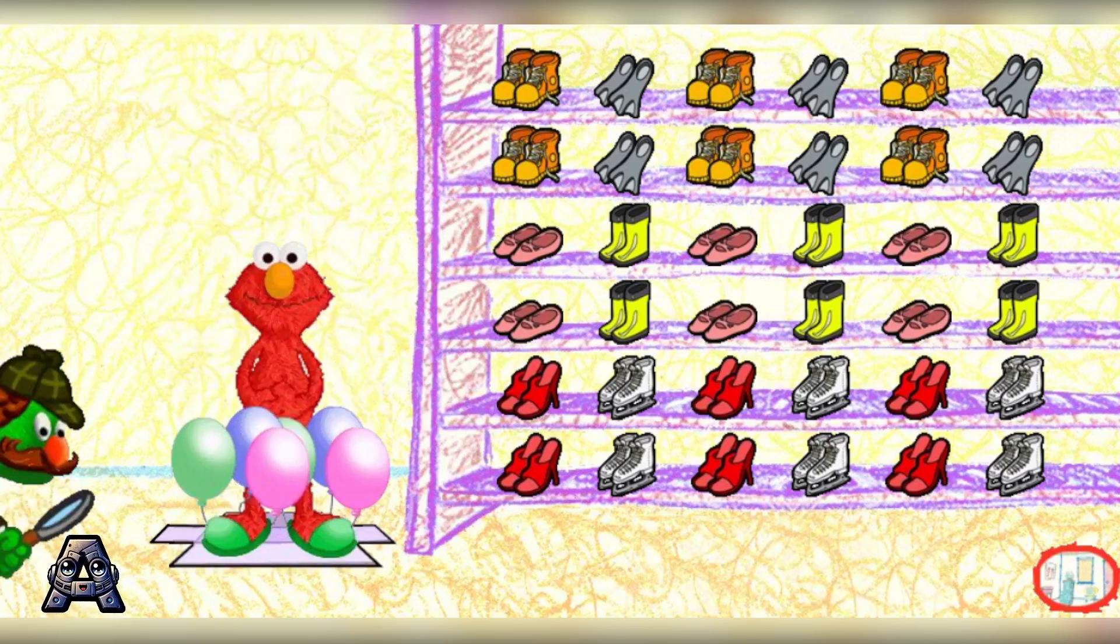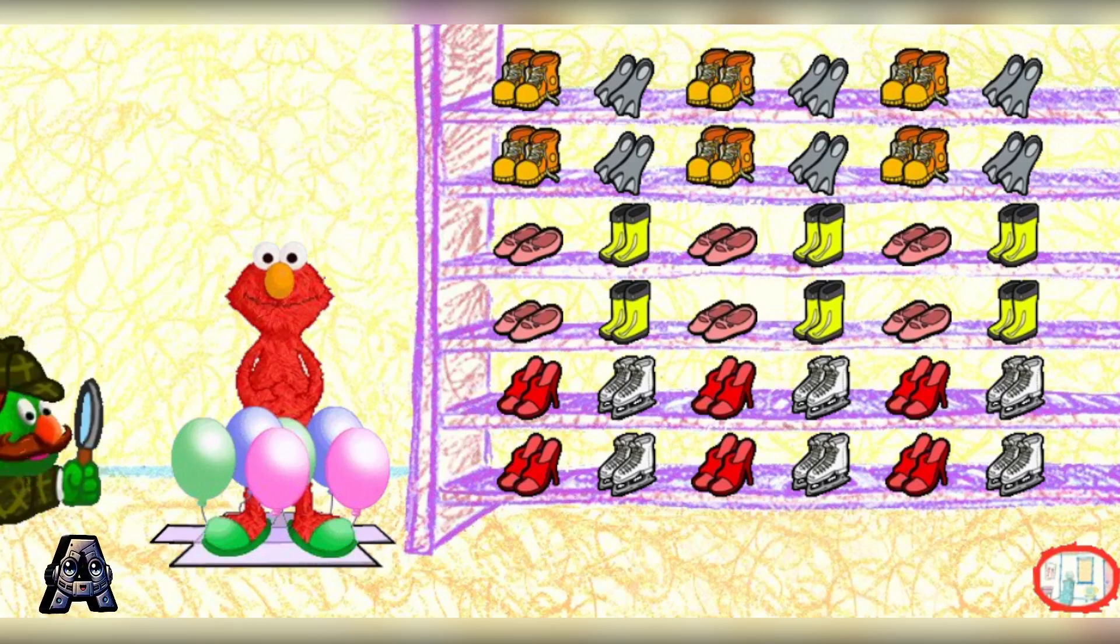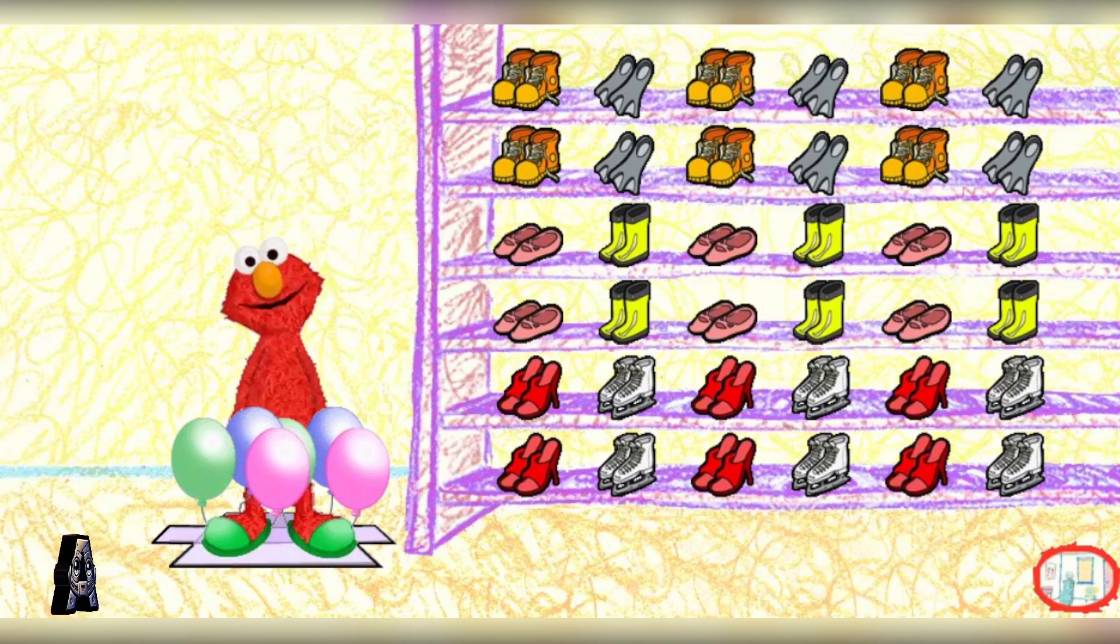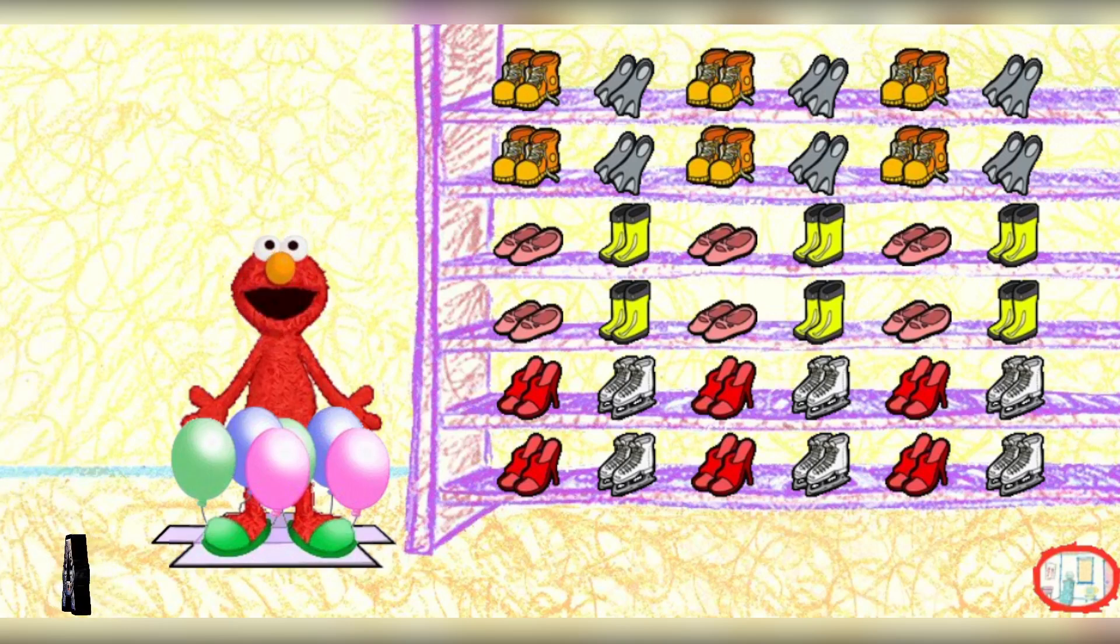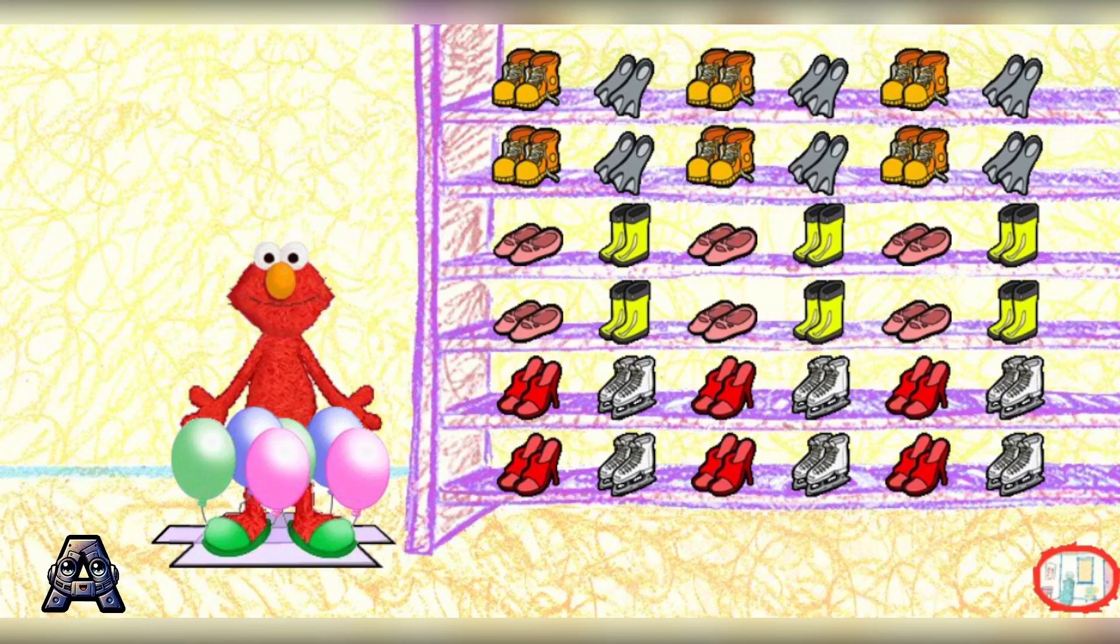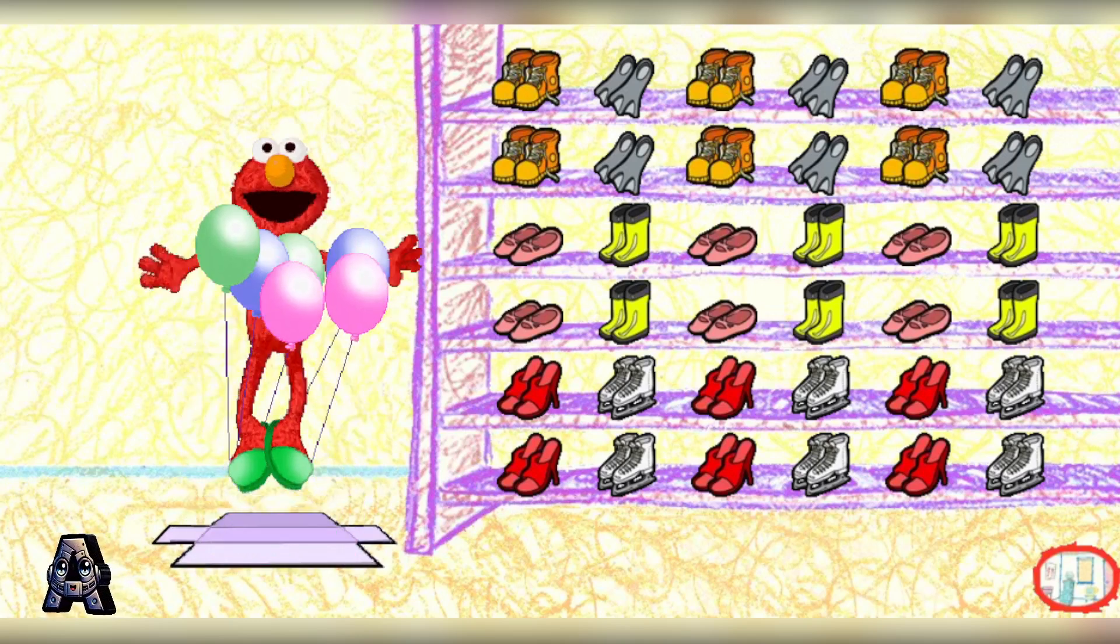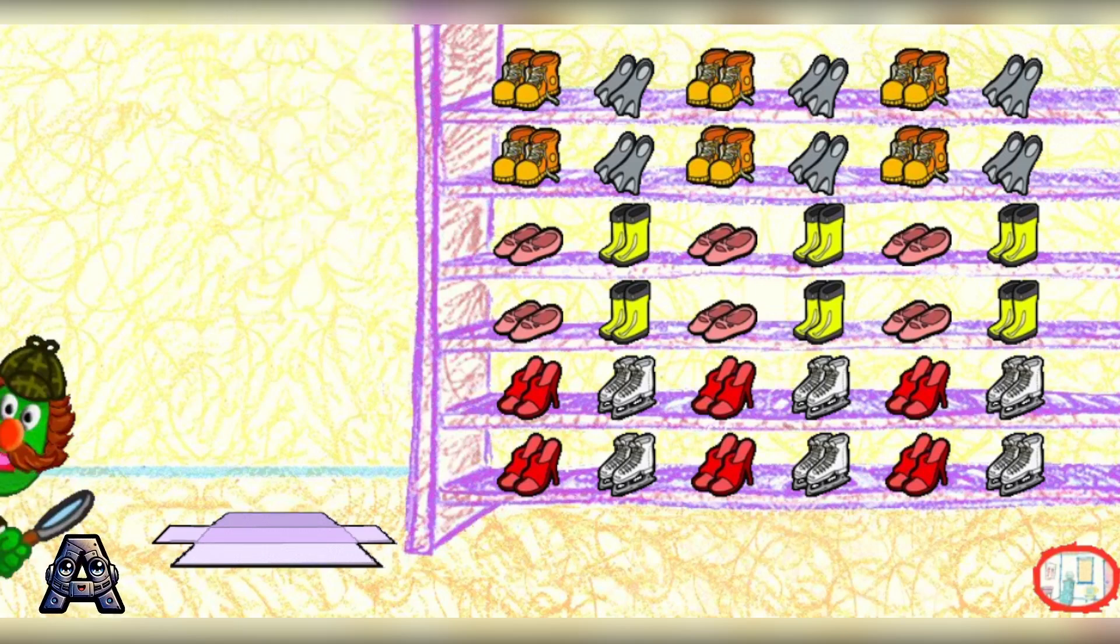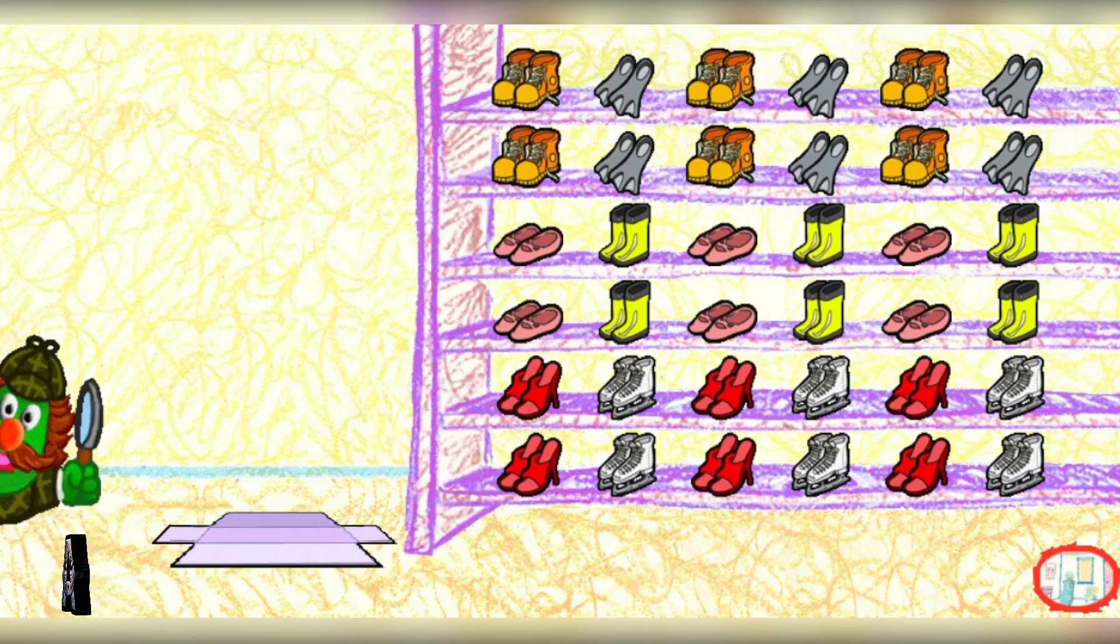Hmm. Great googly moogly. Balloon shoes! Balloon shoes, balloon shoes, up, up, and away! I am delighted to report that this mystery has been solved. Good work, everyone.